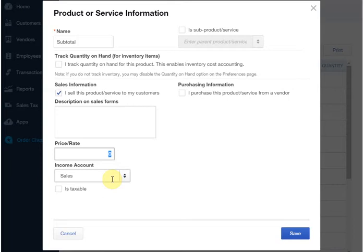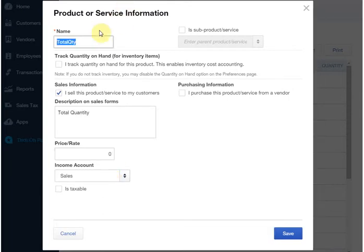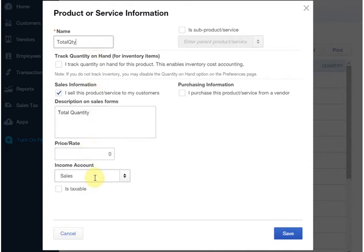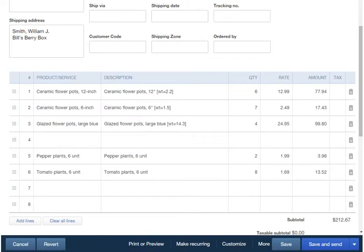One of the other things we'll want to do in this example is a grand total, and so we've also set up another item called total quantity, and we'll use it to trigger the calculation of a total. It's set up the same way. Price is zero. The account doesn't matter. Back to the invoice.